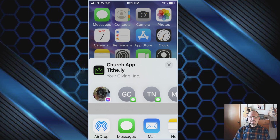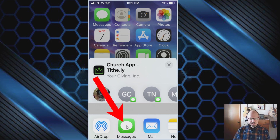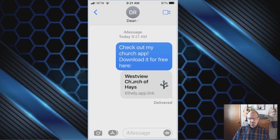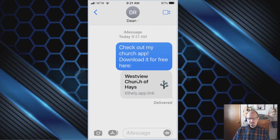You can share via AirDrop, but I prefer Message because you can pick a name from your address book. You could also email it. The message the recipient gets will have a link they can tap to go directly to the app install page on the App Store, or on the Play Store for Android devices.